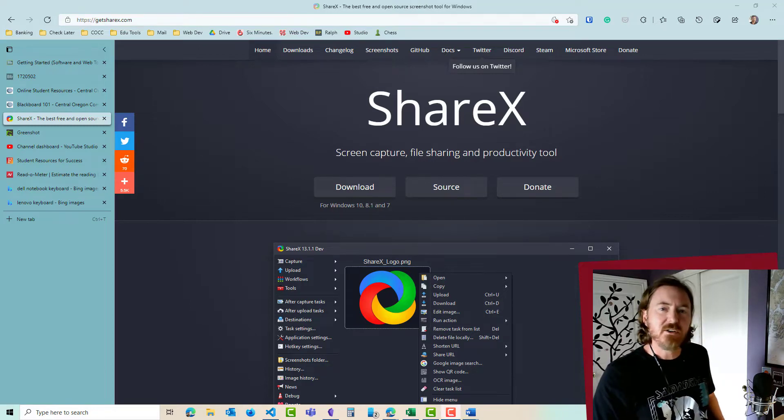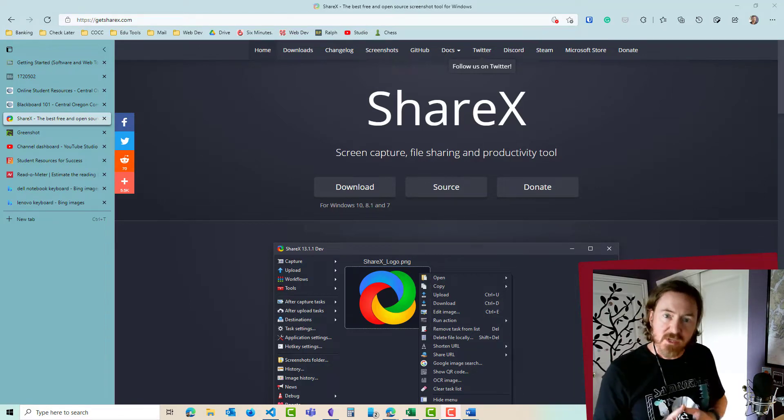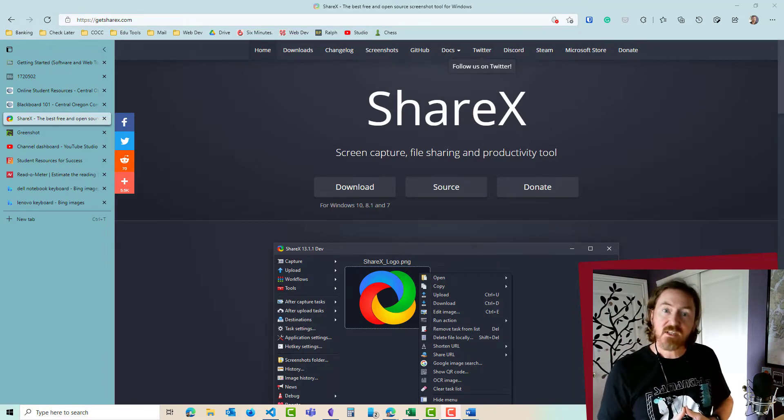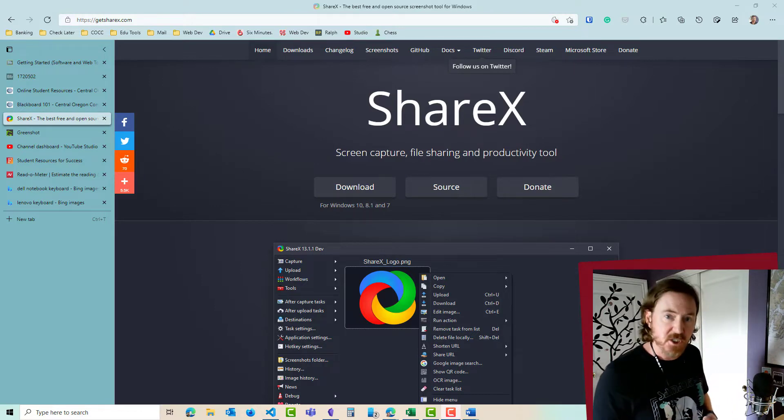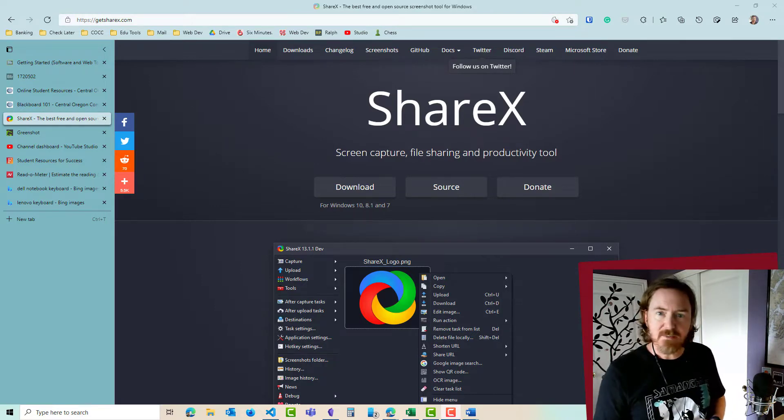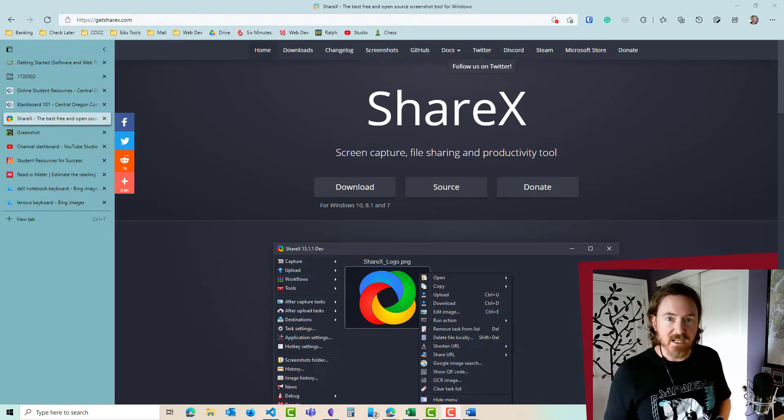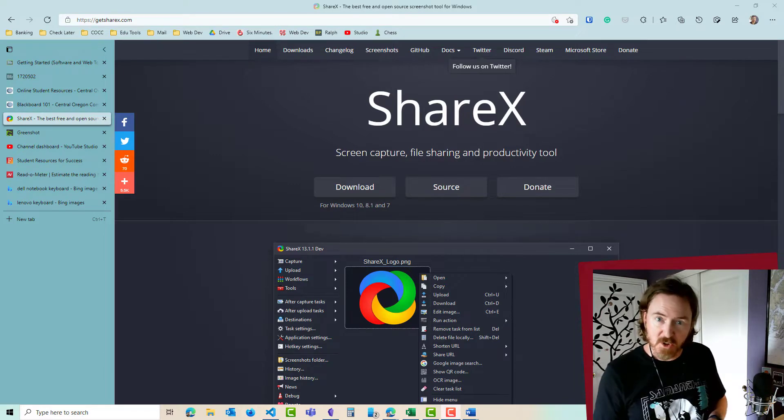Hey this is Ralph and in this video I want to show you how easy it is to do screen captures of what's on your computer display and then share those with me. I'm gonna have a number of assignments where students need to send me a picture of what's going on on their screen.